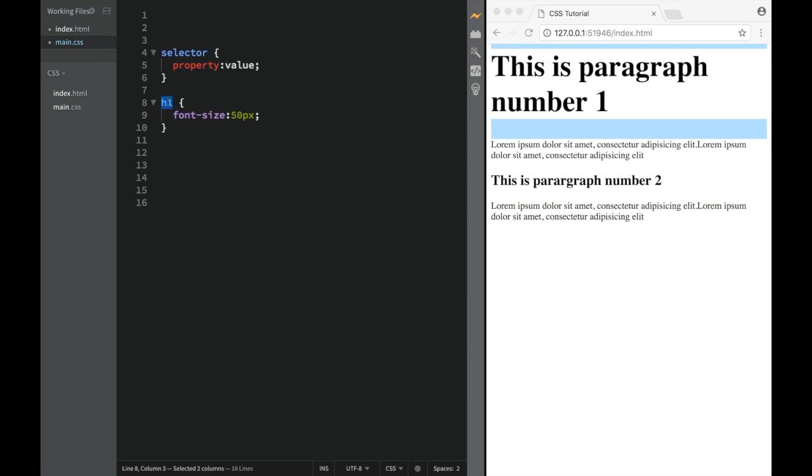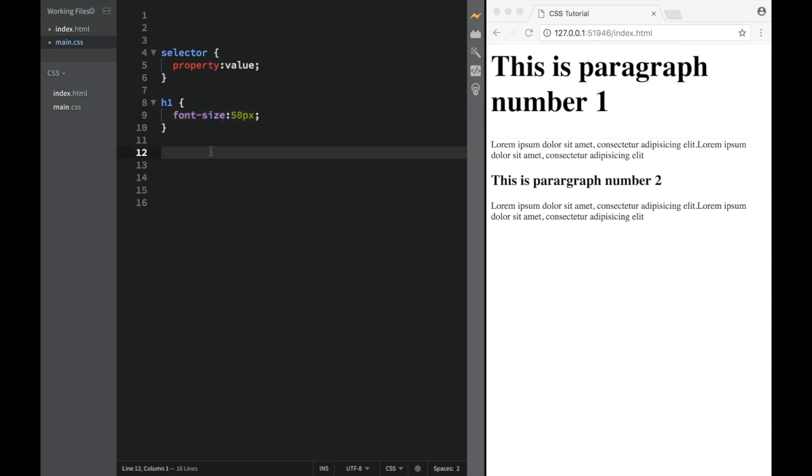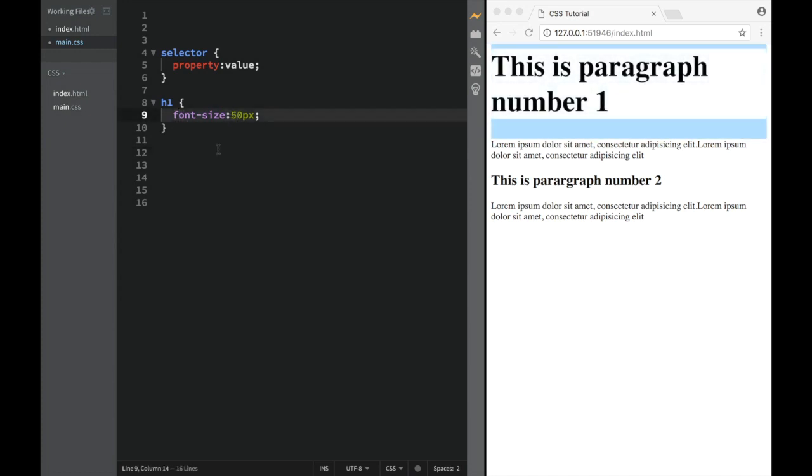And the key over here is going to be basically going over the property and going over the possible values and going over what kind of selectors. So first, we're going to be covering selectors. Then over here, we're going to be covering the actual properties and the values. So the next video, we're going to cover one property, then another value, and so on. And while we're doing this, we're obviously going to be learning CSS.